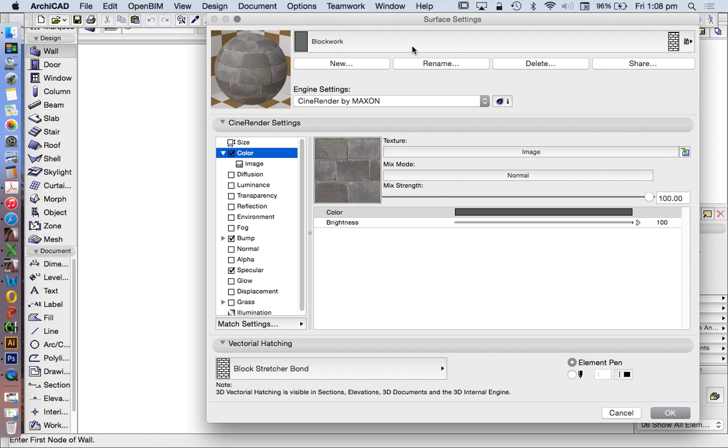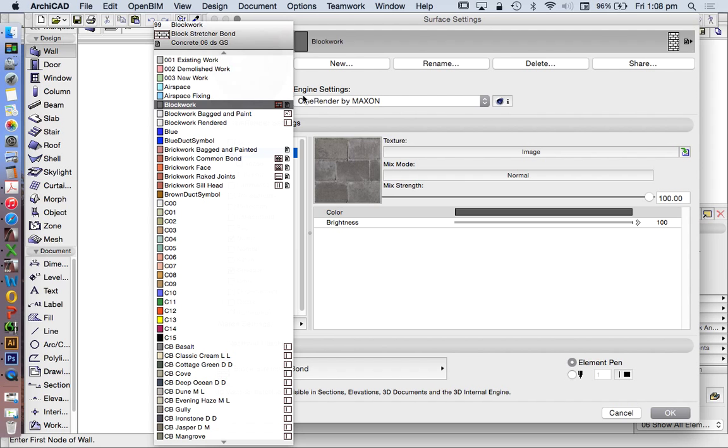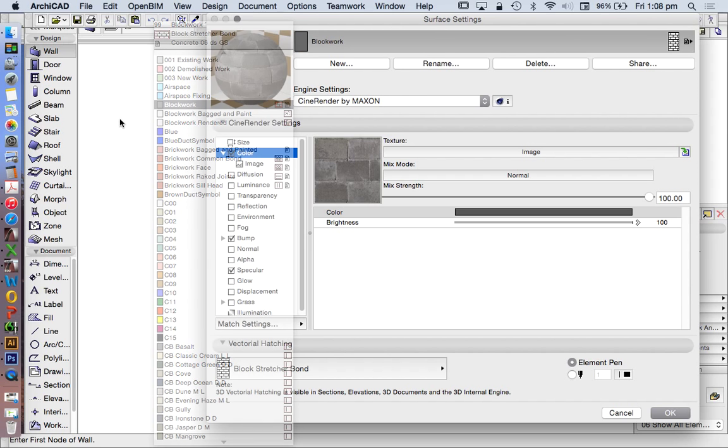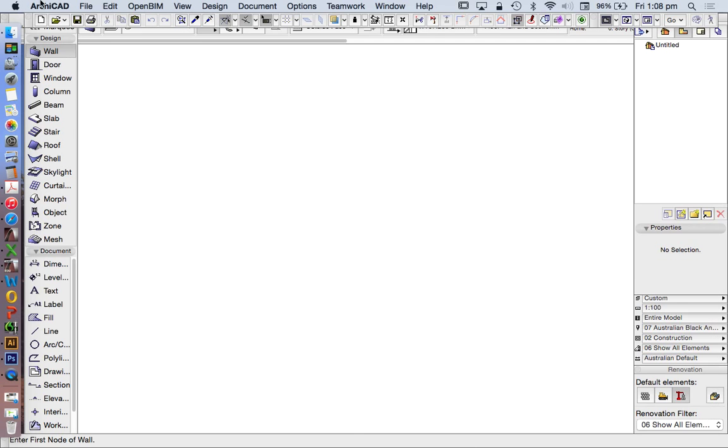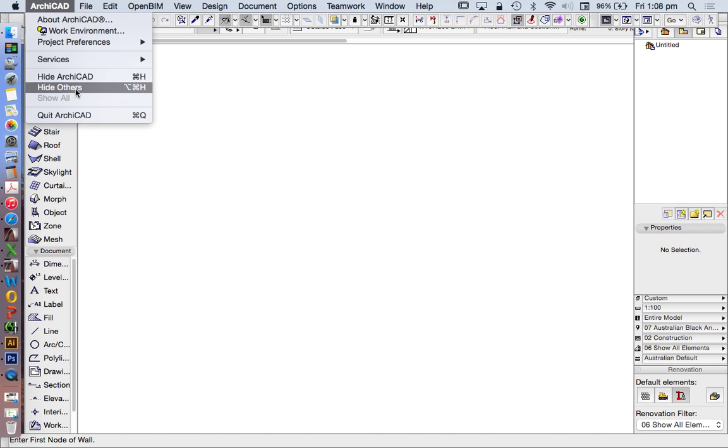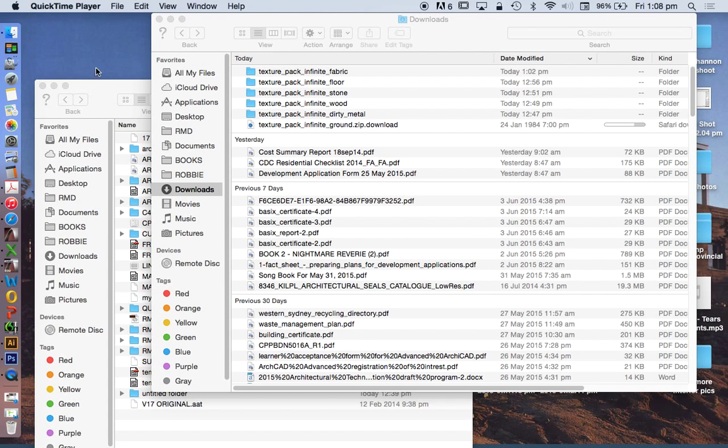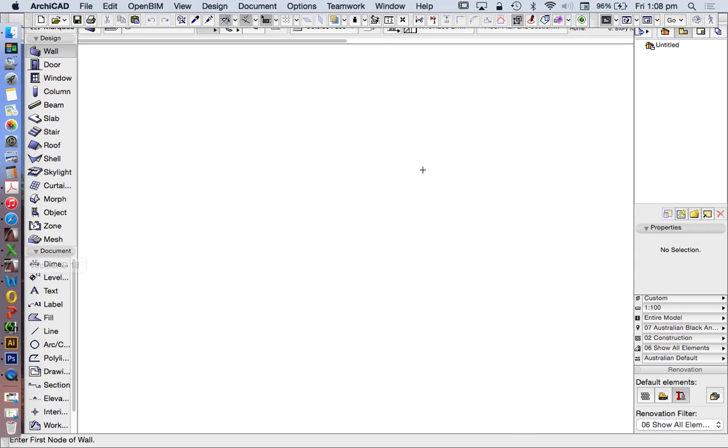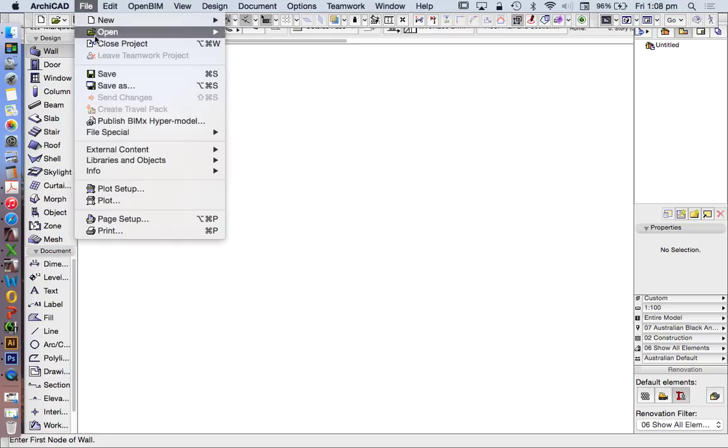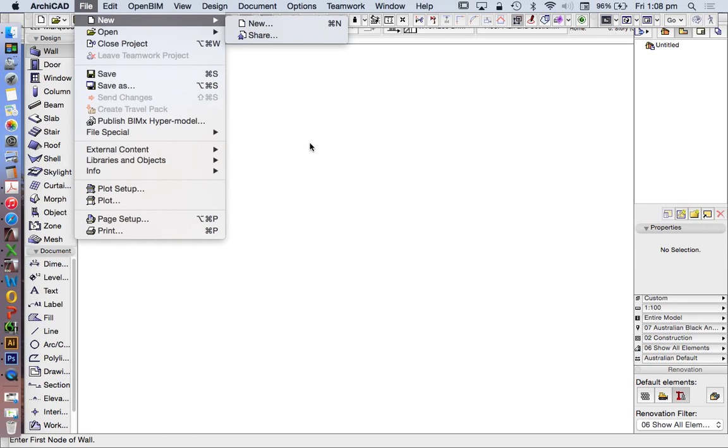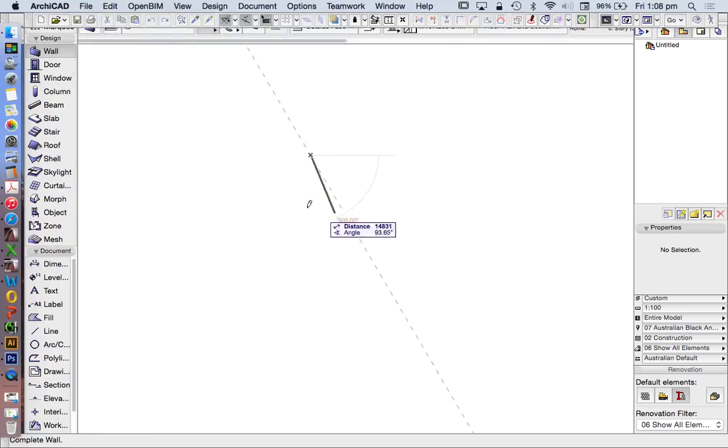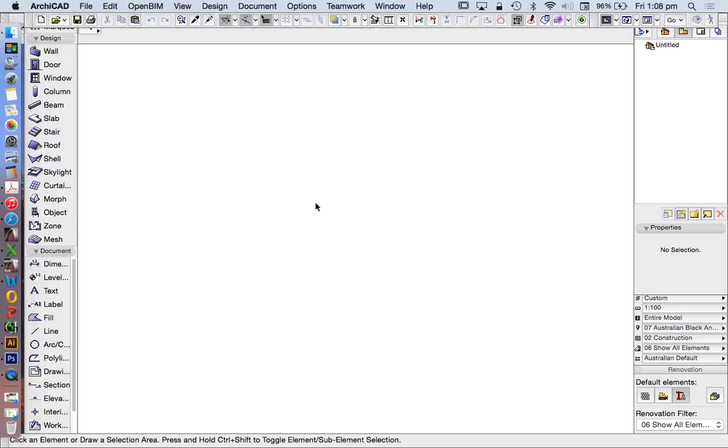Textures are the pictures attached to materials. To create this file I'm using the standard ARCHICAD file. To see the standard ARCHICAD files, we go to File > New, and if I hold down Alt, New and Reset. This is using the standard ARCHICAD 18 file with no editing or customization, so we can see what it should look like on your screen.